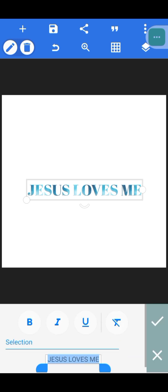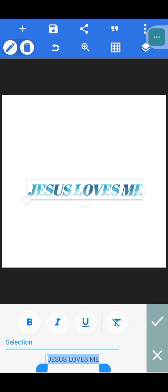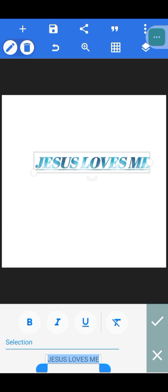The next one is 'Style' — you have Bold, Italic, and Underline here. You can bold your text, make it italic, or underline it. If you want to remove all these effects, just click the reset button and it will remove everything.